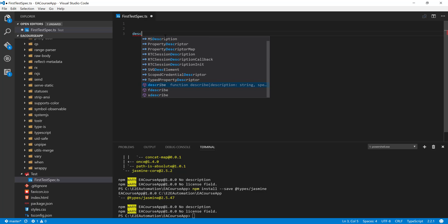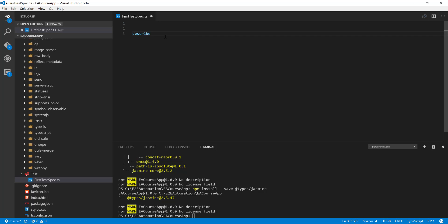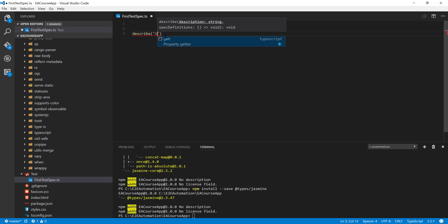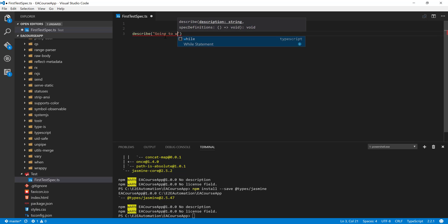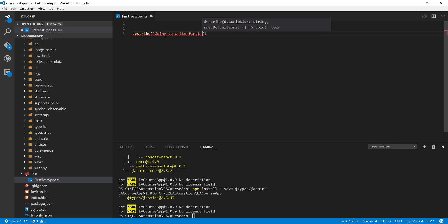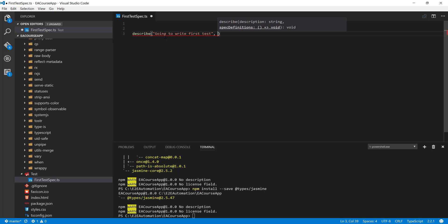So what I'm going to do this time is for this particular describe block, I'm just going to do something like this: describe. And then I'm opening here and you can see that it's going to expect me to pass a description for this describe block. So I'm going to say that I'm going to write my first test. This is going to be the description.